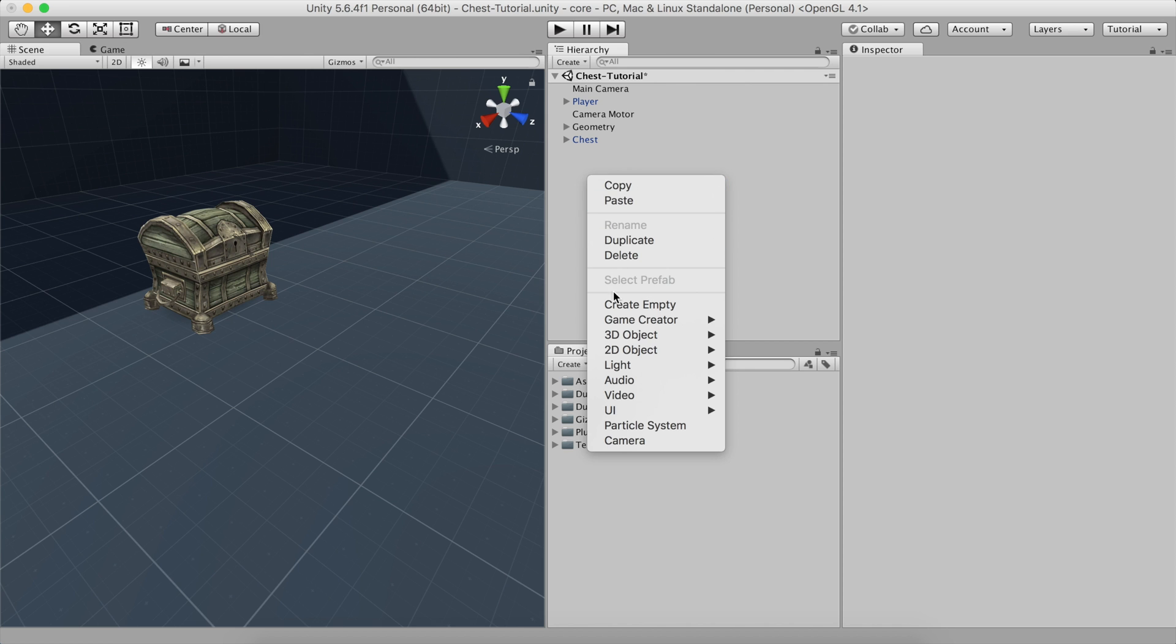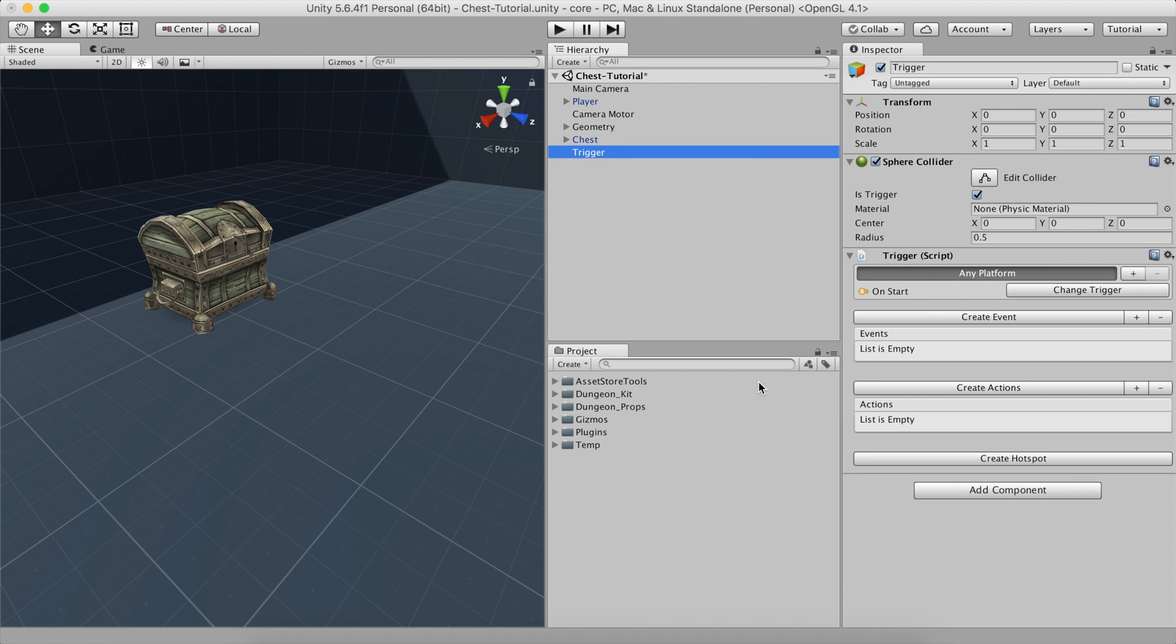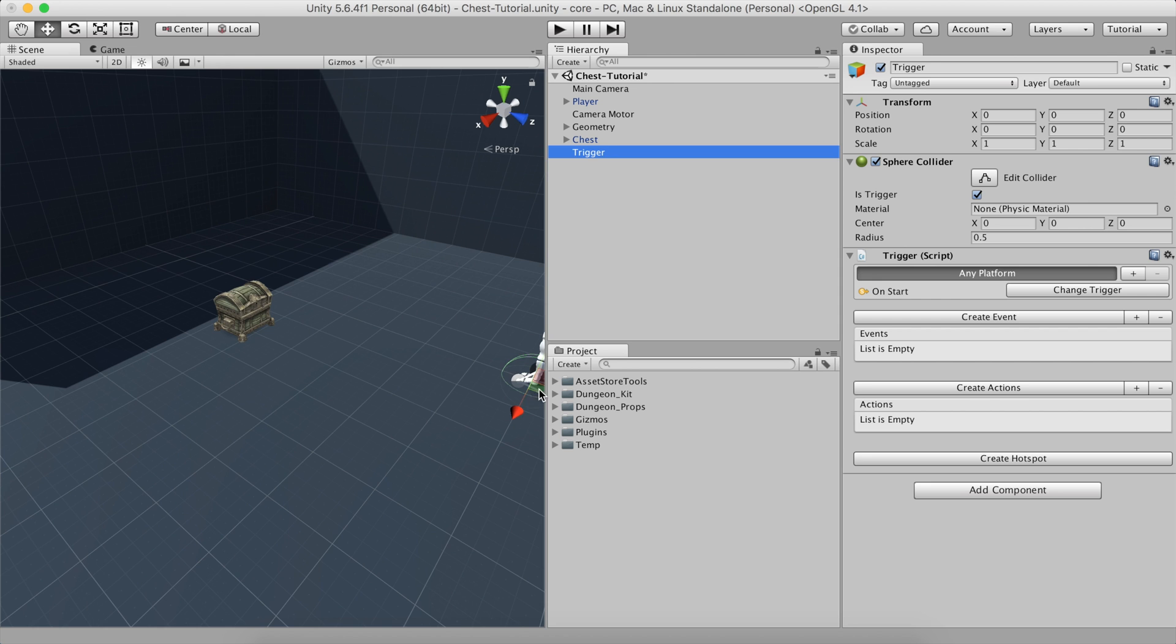Now, let's create a trigger object that will invoke a chain of actions when clicked. Place it on the chest and adjust its size.